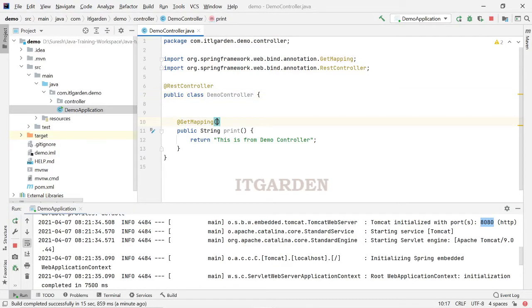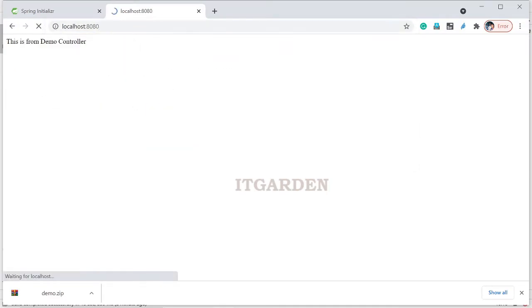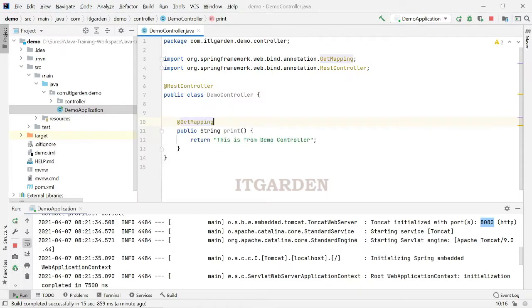Here I am not mentioning a path, right. So we can use without this. This is from demo controller.